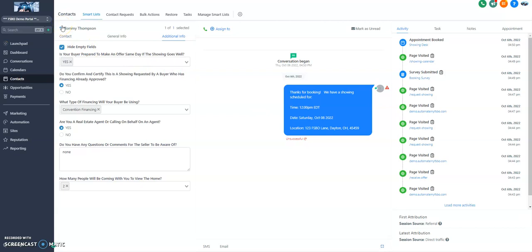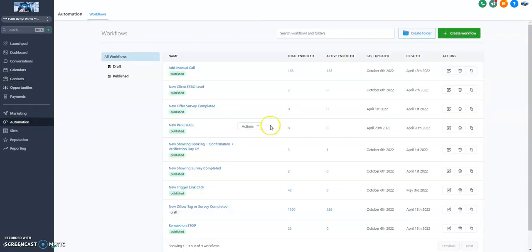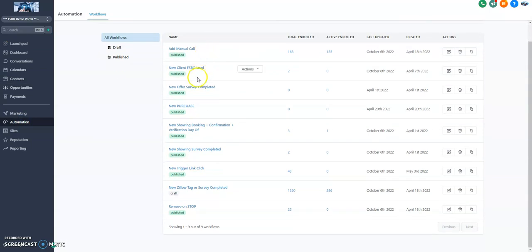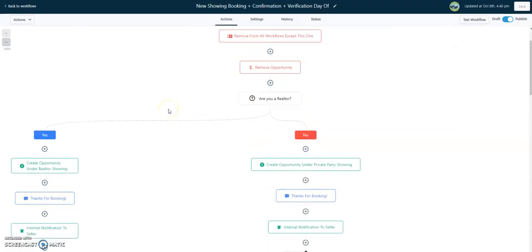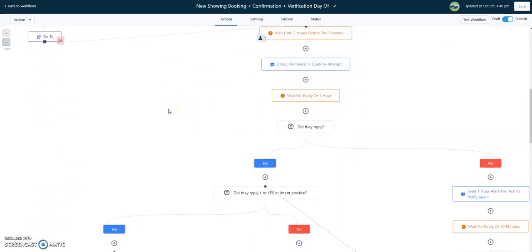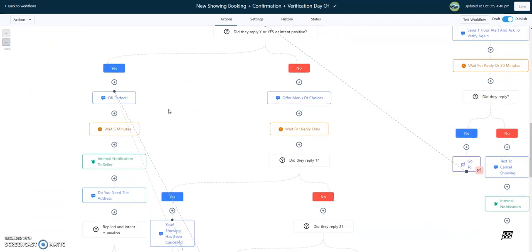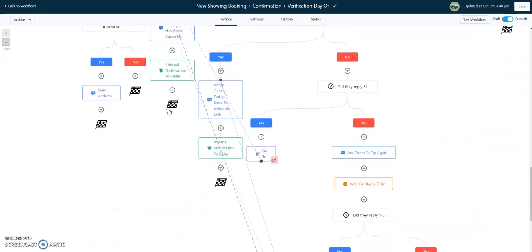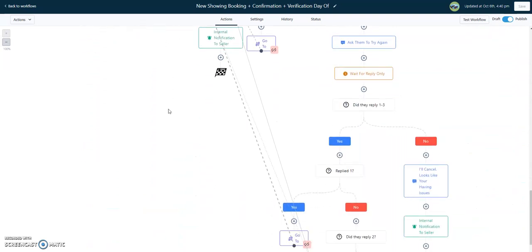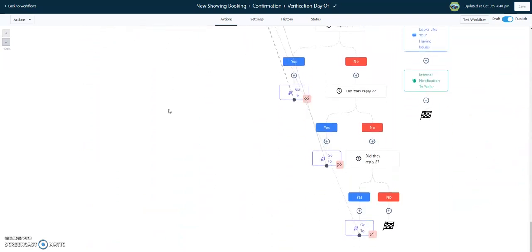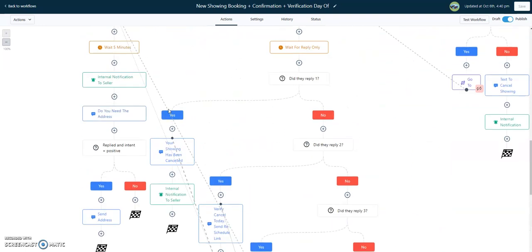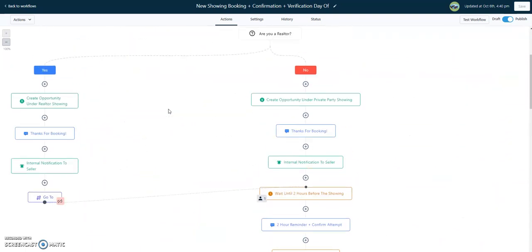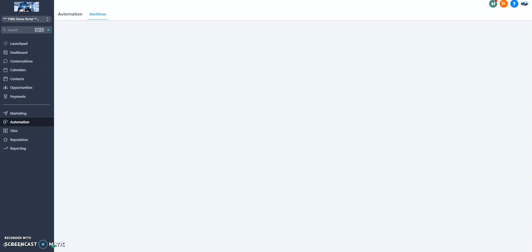This is kind of just a quick look at the snapshot. I'm already at five minutes on the video here. I've put together a lot of different automations in here that you're already going to get to take advantage of. Especially the new showing booking plus confirmation plus verification day of. This is a really robust workflow that I've put together that handles that entire process. From the initial booking to follow up to confirmation and then also to internal notifications already built in for the seller. So really cool system here.